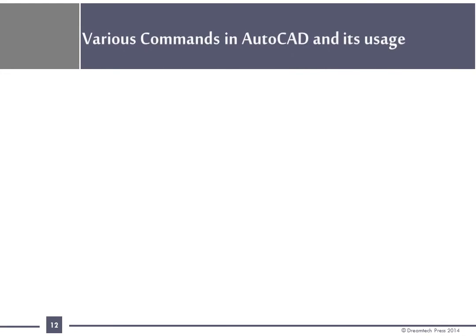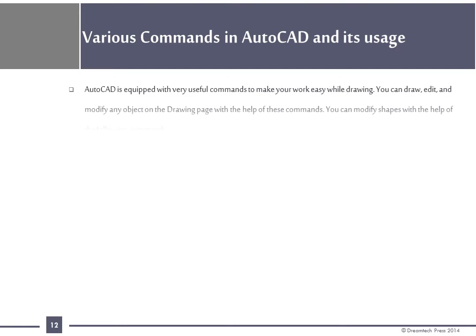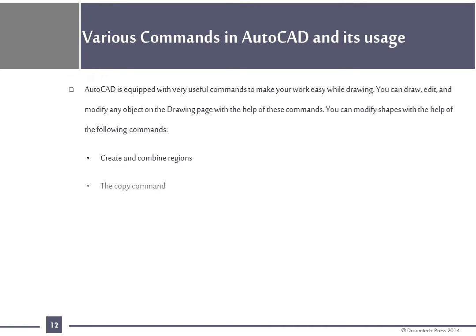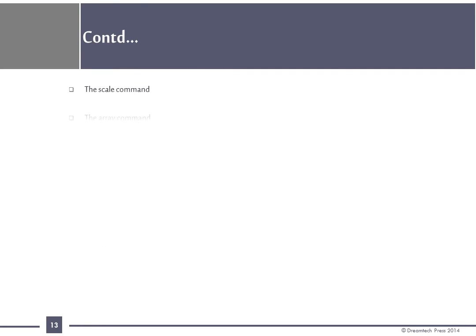Various commands in AutoCAD and its usage: AutoCAD is equipped with very useful commands to make your work easy while drawing. You can draw, edit and modify any object on the drawing page with the help of these commands. You can modify shapes with the help of following commands: Create and combine regions, the copy command, the rotate command, the offset command, the mirror command, the move command, the scale command, the array command, the fillet and chamfer command, the break and join command.